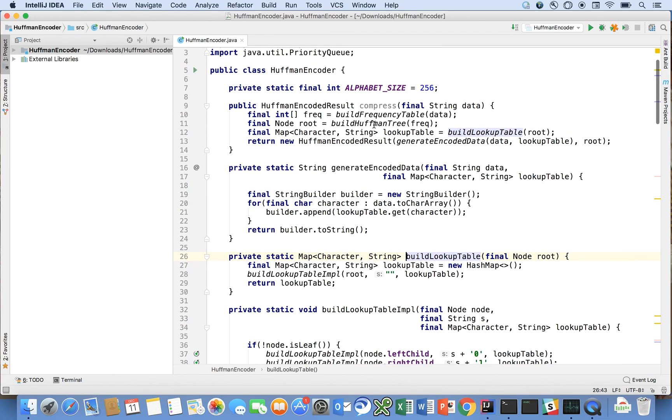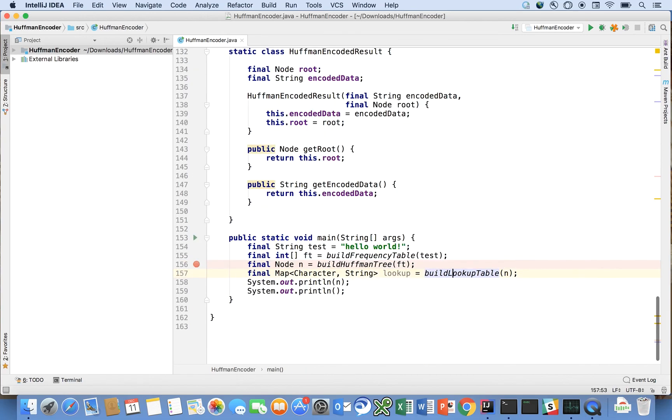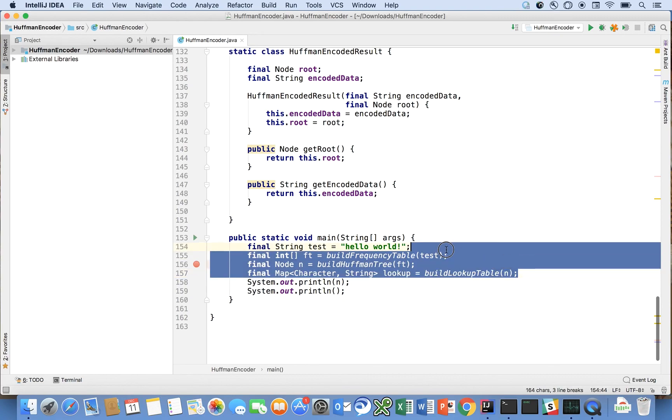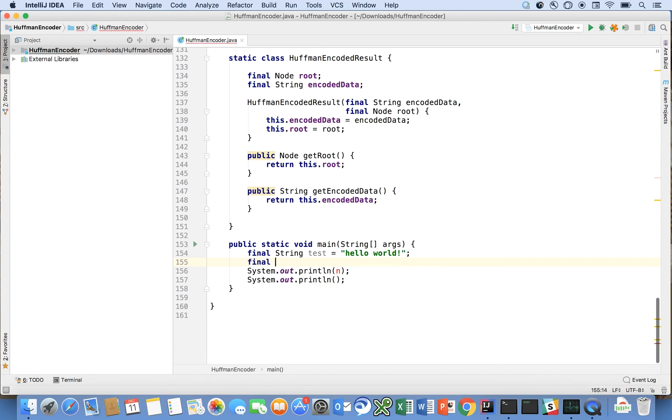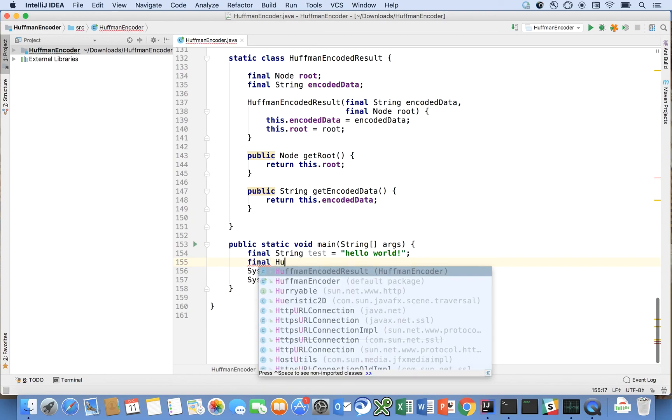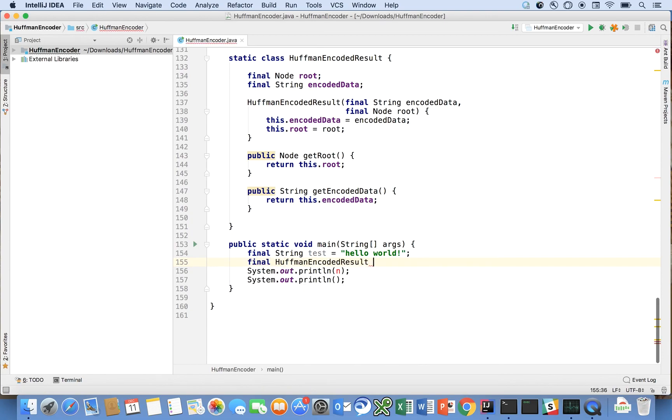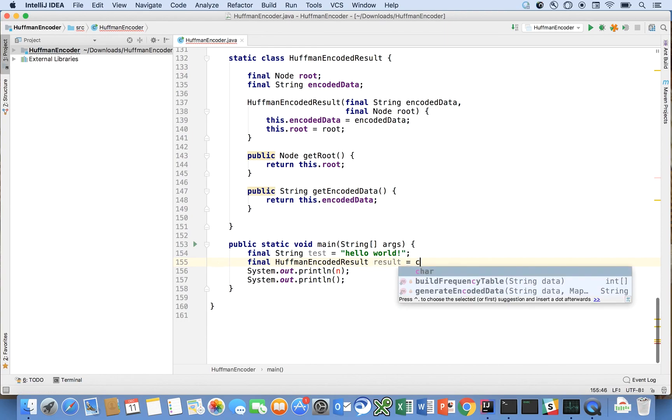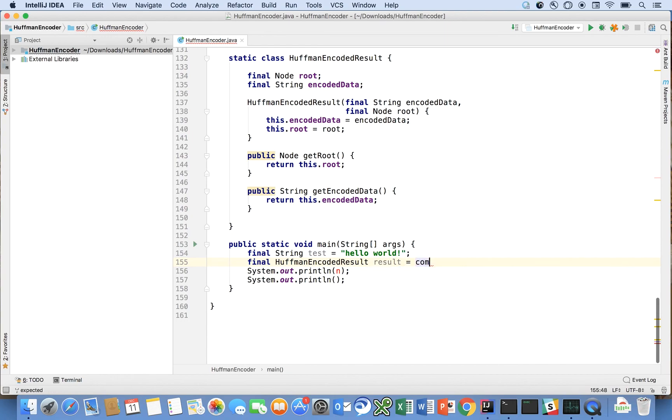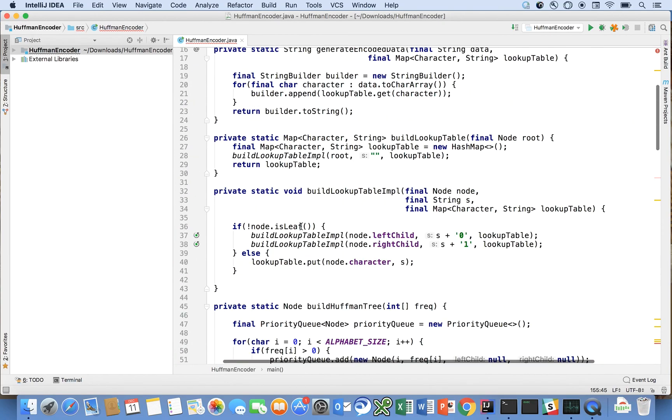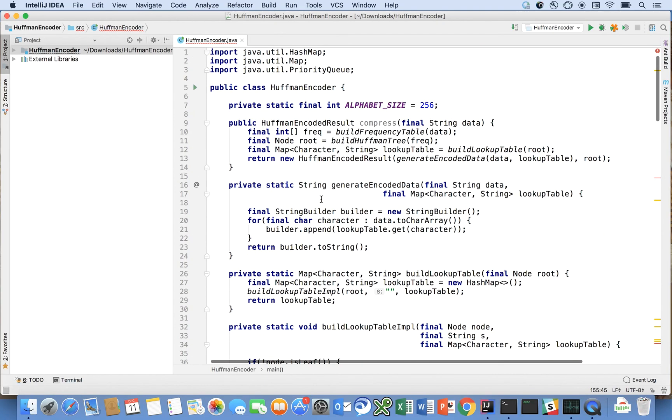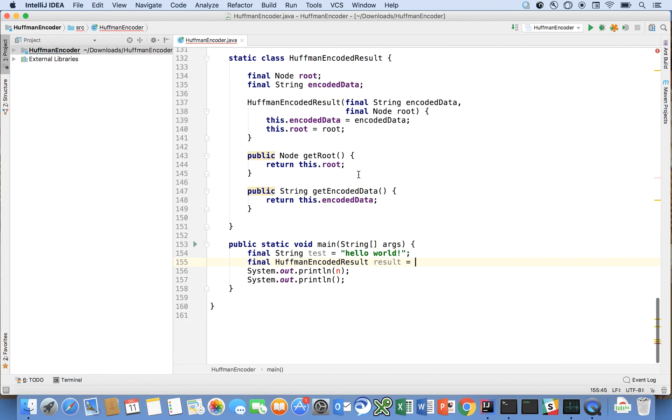Did we never call compress I see, so actually let's update our test case here let's say that we just want to say that the regular message is that and we will delete these this code. It's a final huffman encoded result result is equal to compress. Do I have an object on this? Huffman encoder that's what it is.